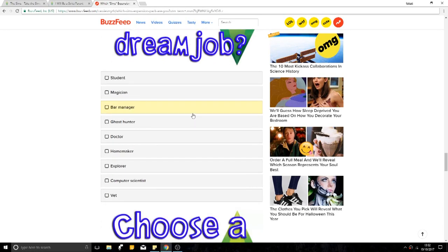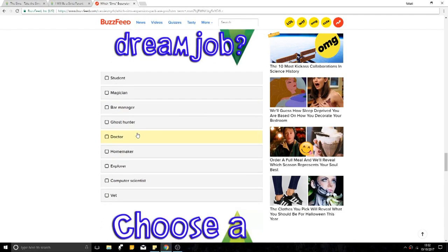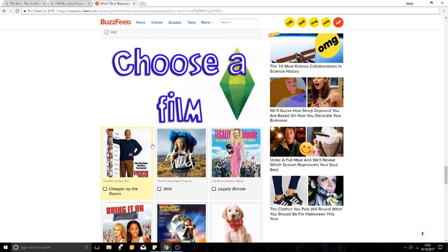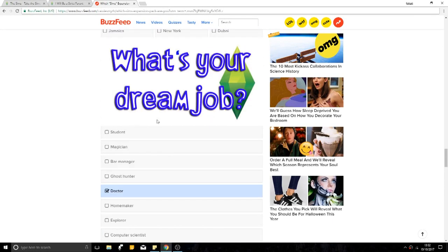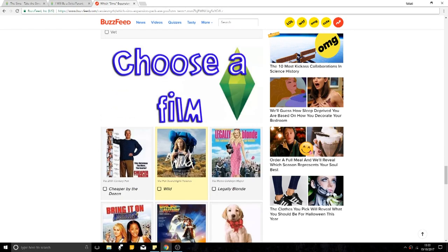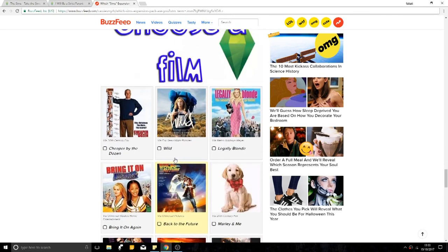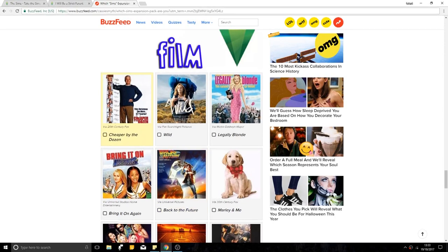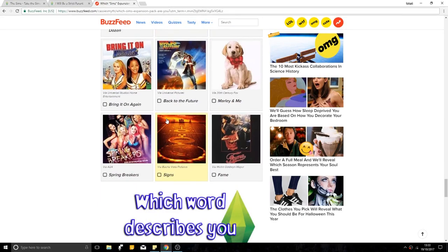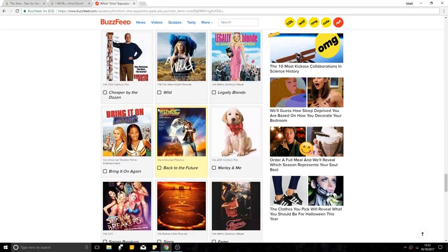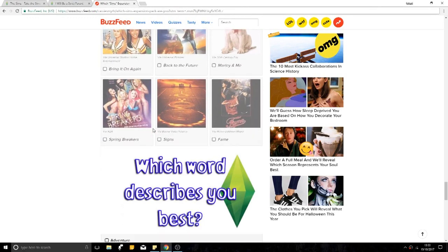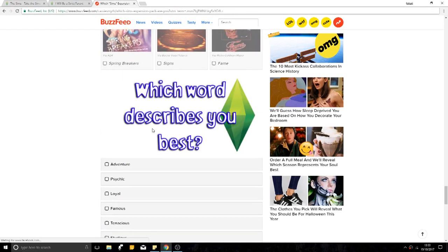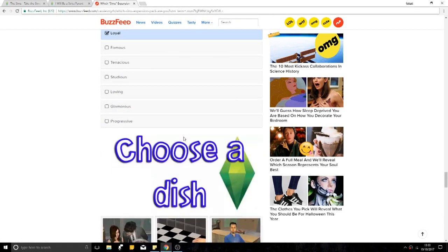What's your dream job? Student, doctor? Obviously. No, I'm joking. But I don't really know what I want to do with my life, but that's a whole different kettle of fish. Choose a film. Cheaper by the Dozen, that is a great film. My family hates it, but I like it a lot. Spring Breakers Signs. I like this film, so I'm gonna put that one. Which describes you best? I'm a pretty loyal person.